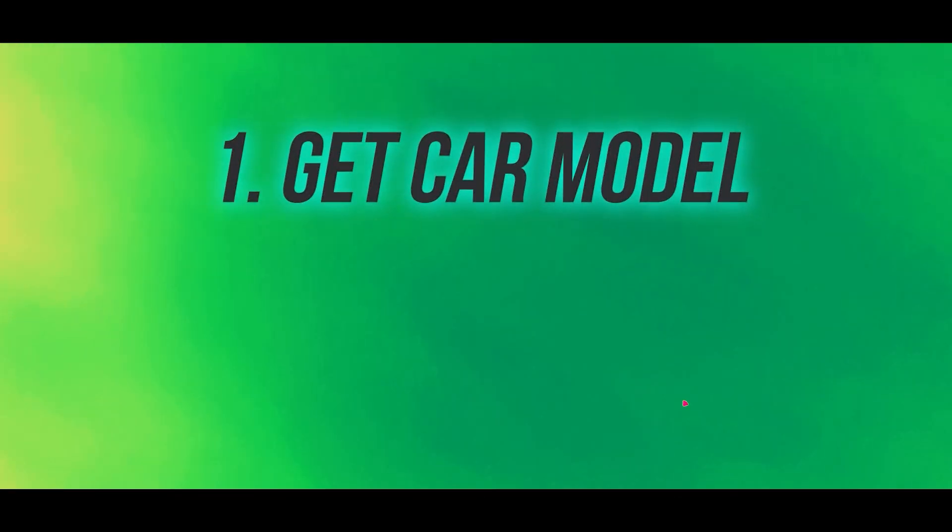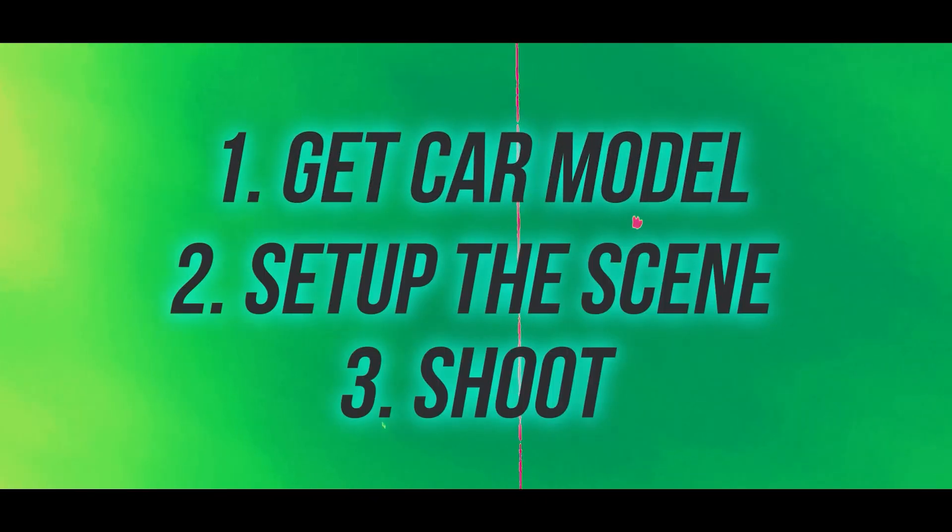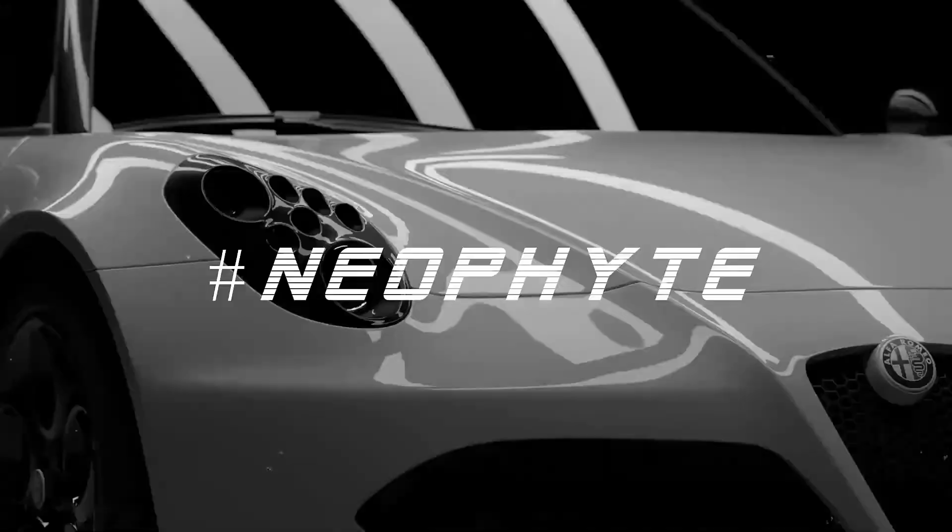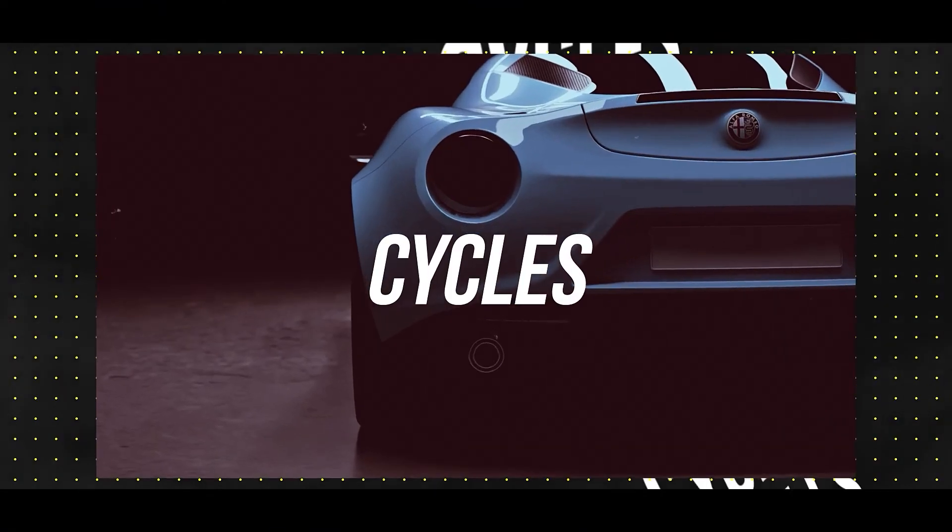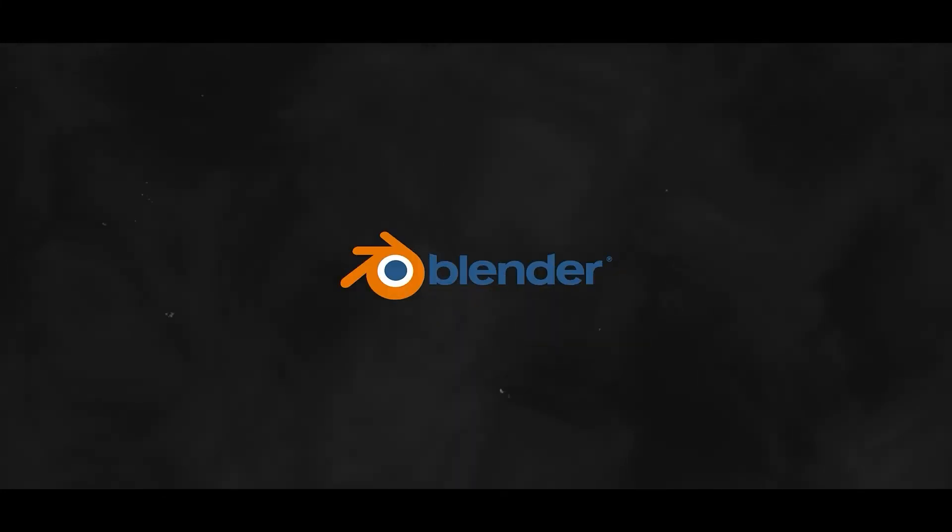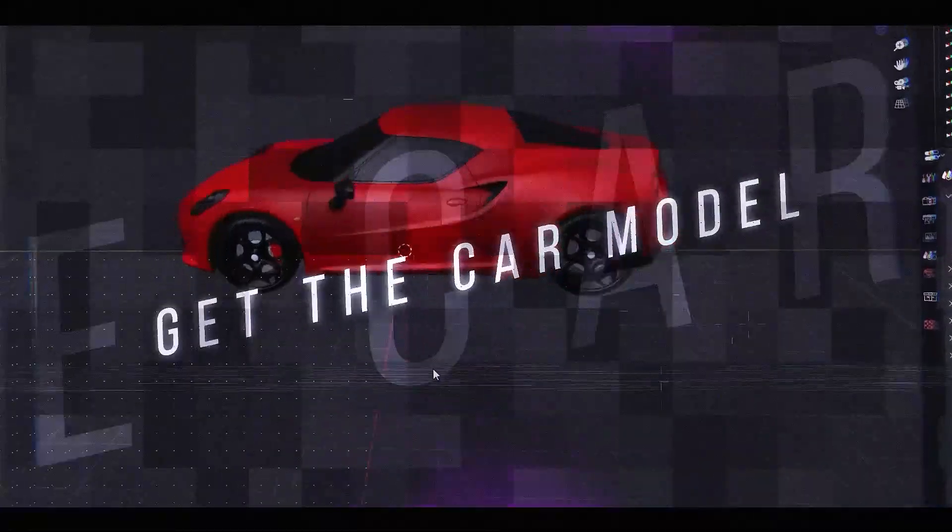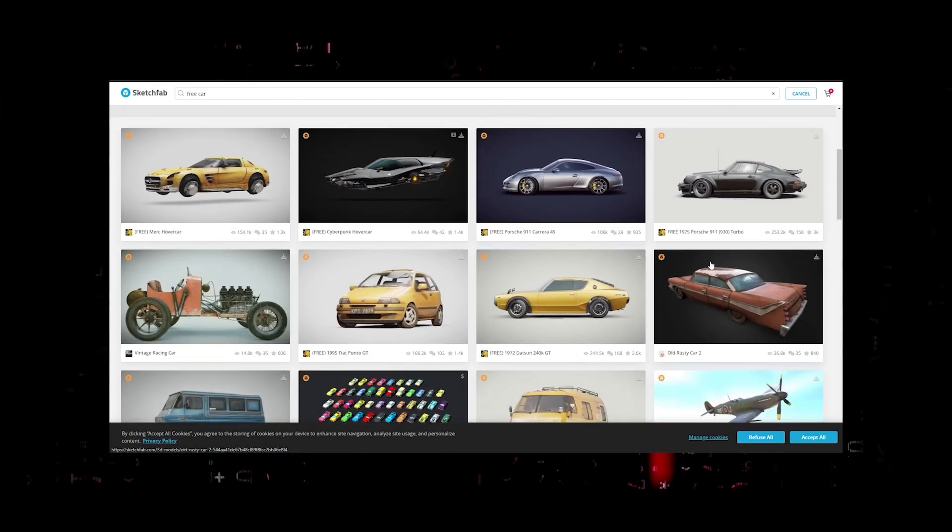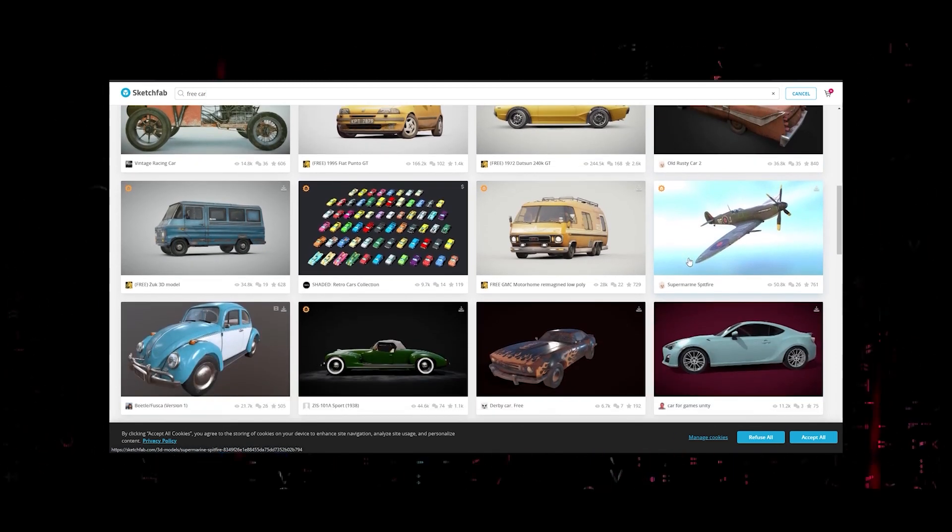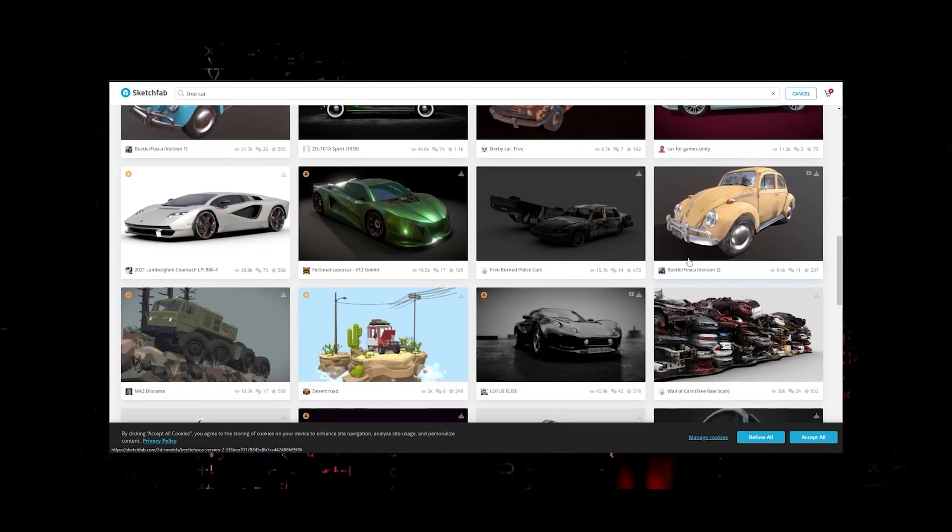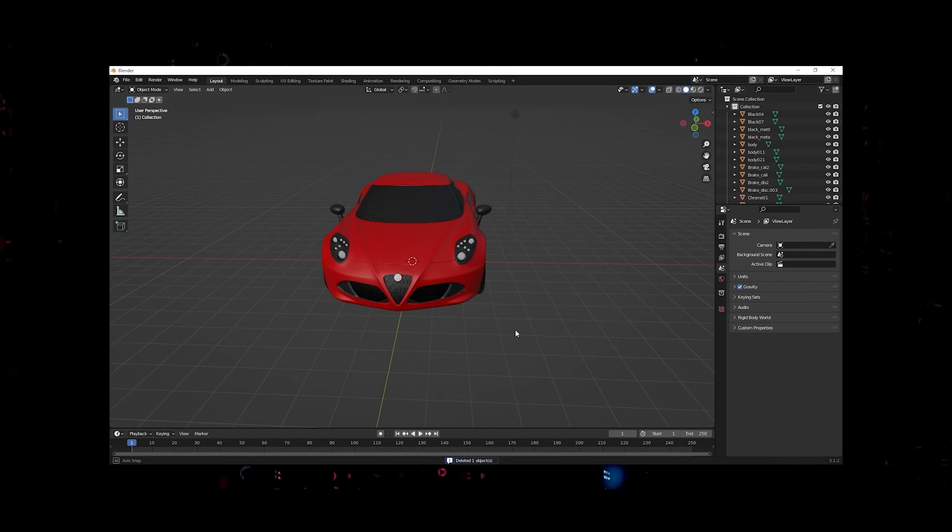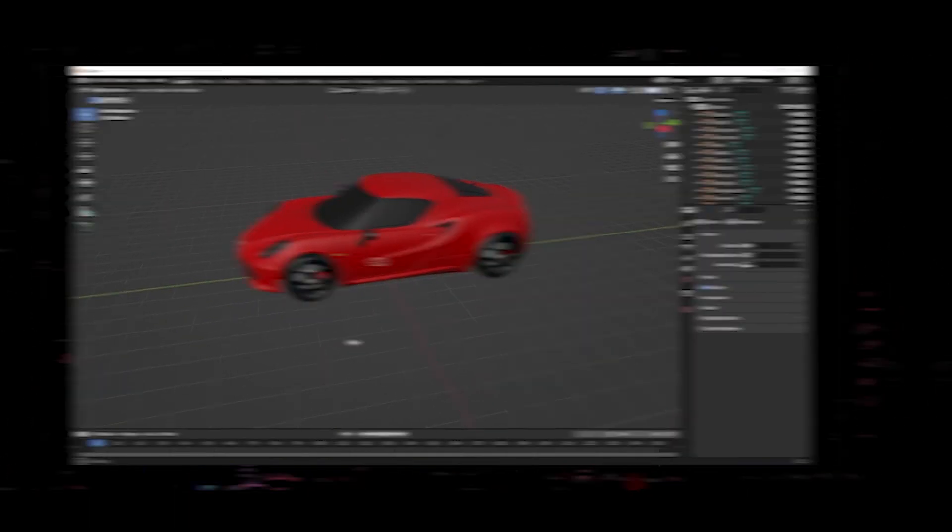In a nutshell, it's basically getting the car model, setting up the scene, and shoot. All you have to do is simply Google 'free car model Blender' and you have these amazing sites offering free-to-download 3D models. I have this car model with me and this is what we are going to be using.